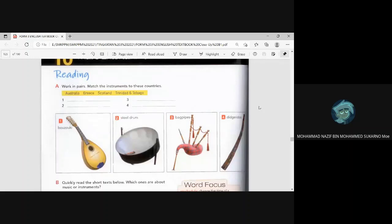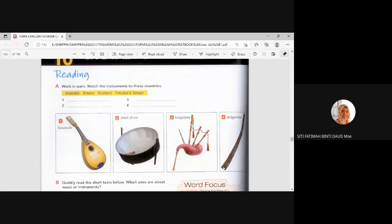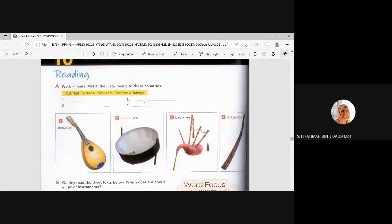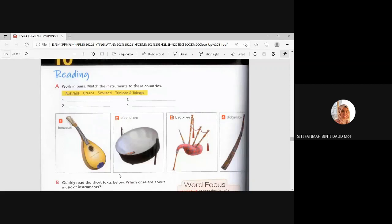So, which one do you think from where? We only know Scotland. Okay. The second. Greece. I think Greece. Steel drum. Let's guess for Australia first. Which one do you think is more look like from Australia? Australia is like, they have indigenous people. Orang asli. They do have that. Or didgeridoo? Didgeridoo. Yes.